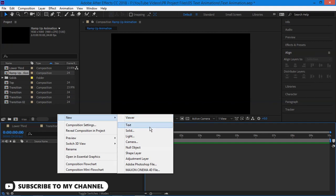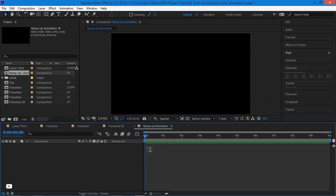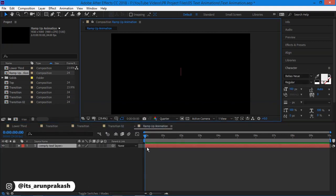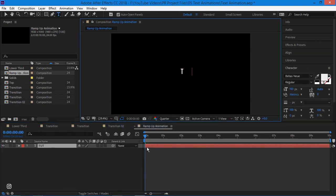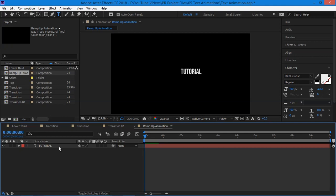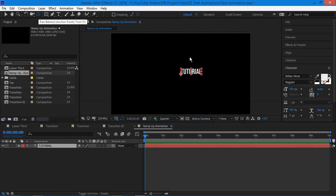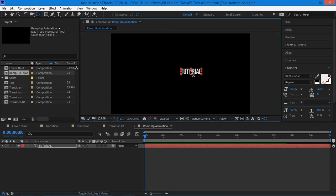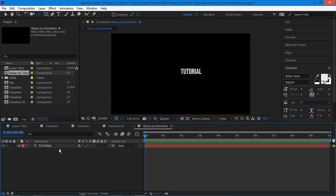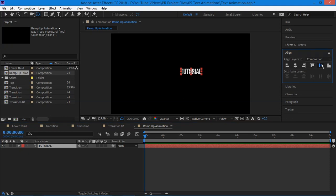Now create a new text layer and type the text which you want to add. I'm gonna type tutorial. If you want to download this font, then click the first link in the description box below. Now select the layer and select the anchor point selection tool and bring the anchor point to the center by pressing control on keyboard to snap it to the center and align it to the center.